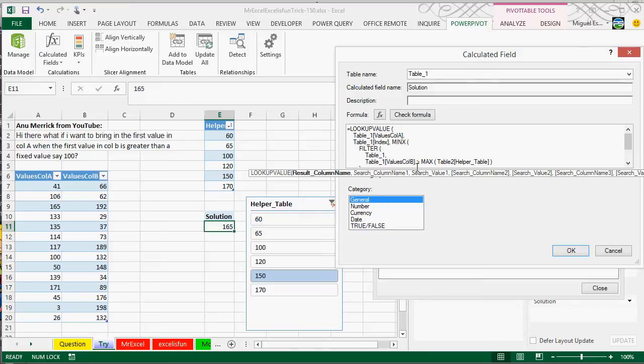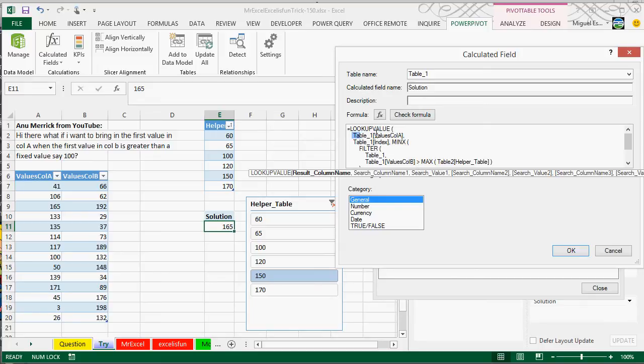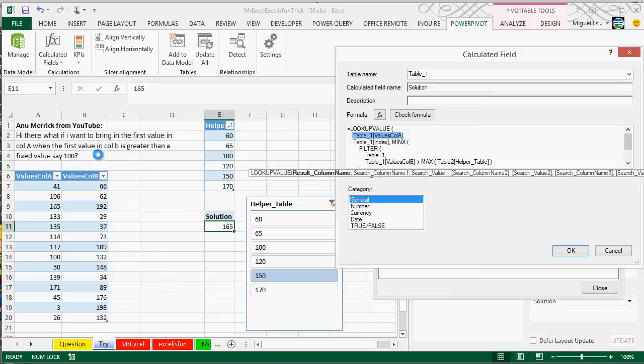And what we're doing is that the first parameter is that we need to find out what do you want to be the result of this lookup. So the result column name should be the column A, the values in column A, because that's what you actually want to bring in, the values in column A.